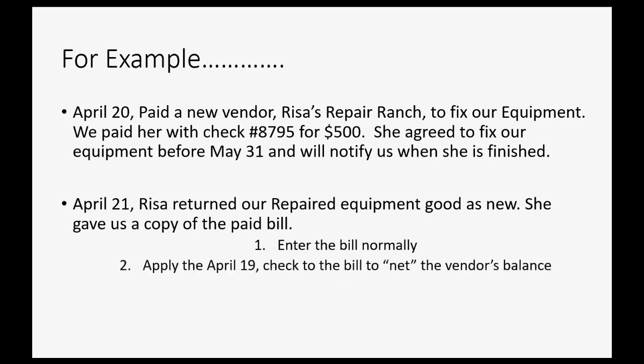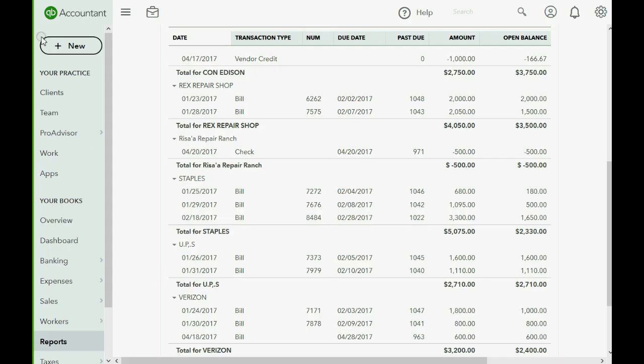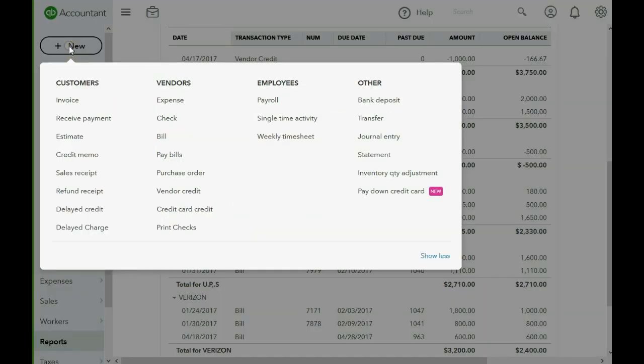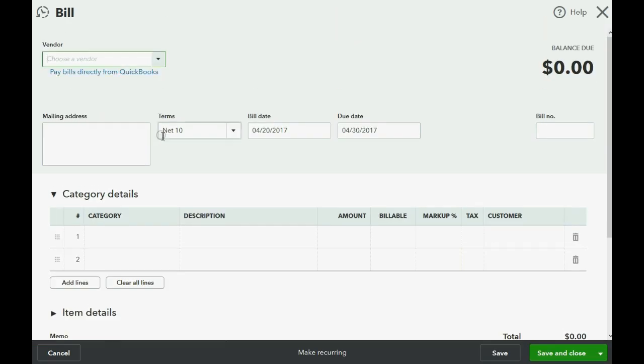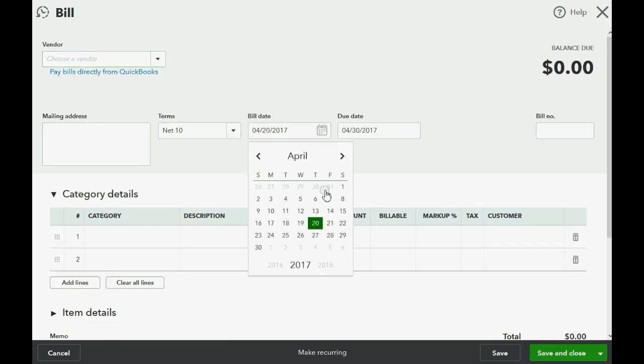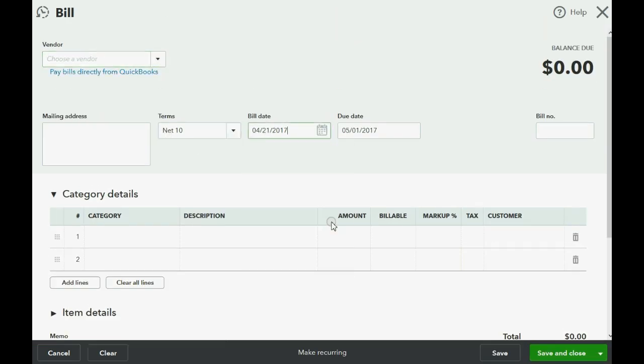We enter the bill normally, even though it's paid, and apply the April 19th check to net the vendor's balance. So what should we do? So April 20, we click new, and we come over here to bill.